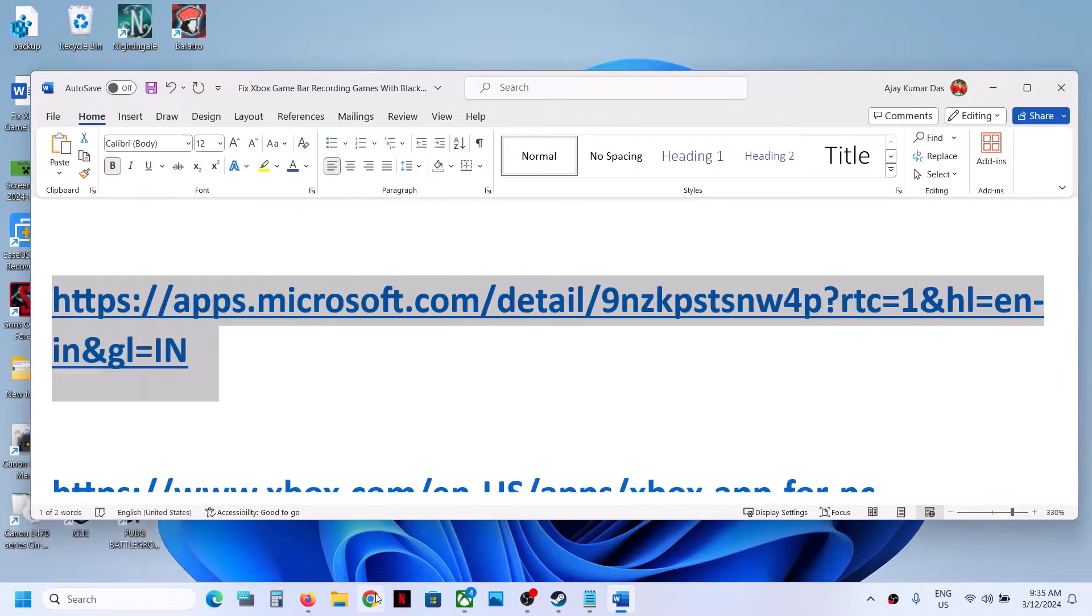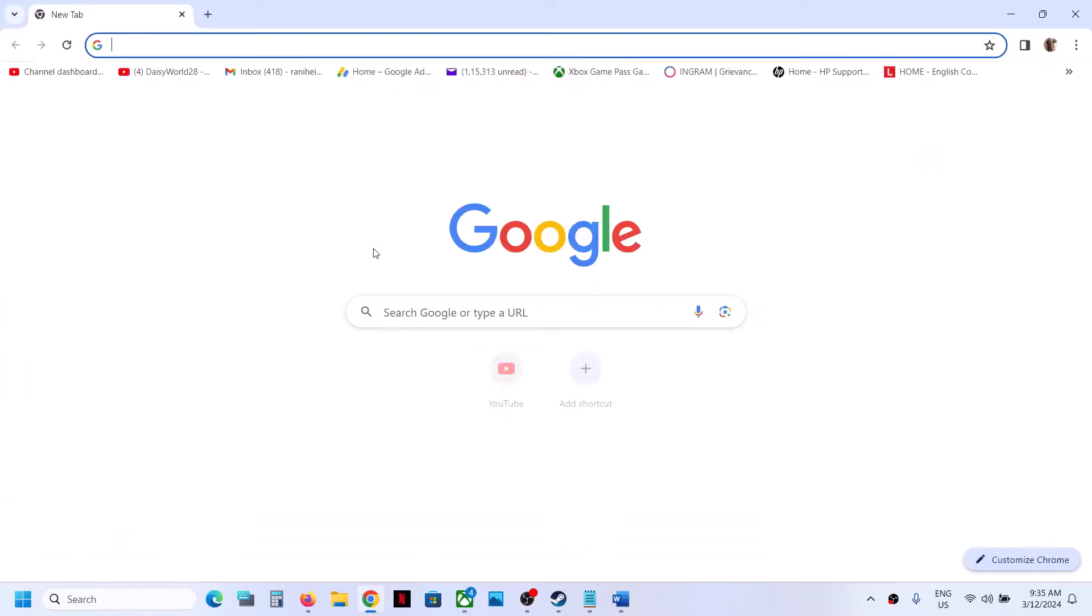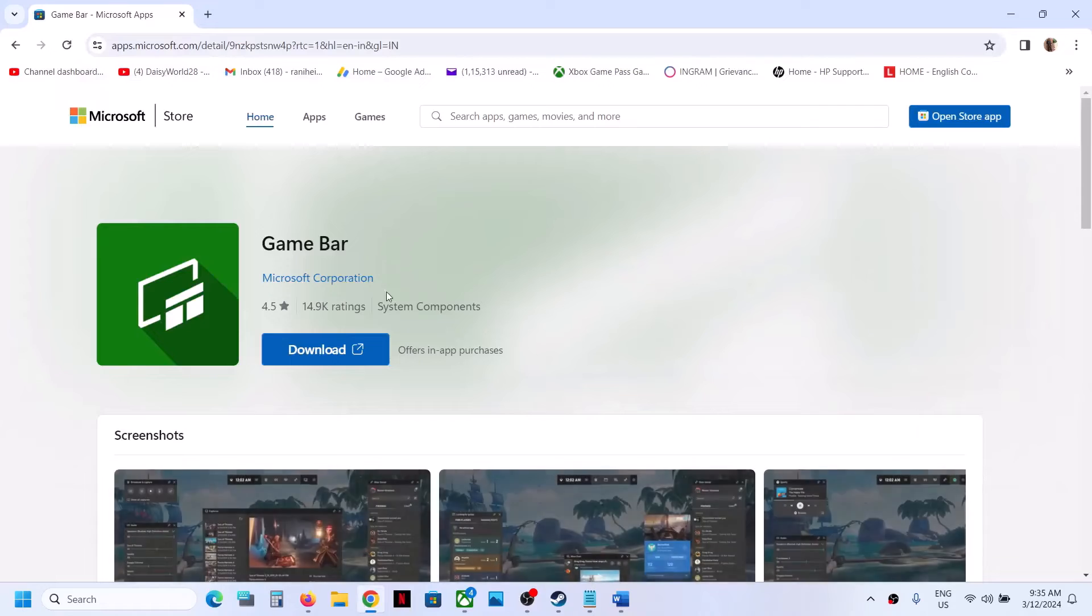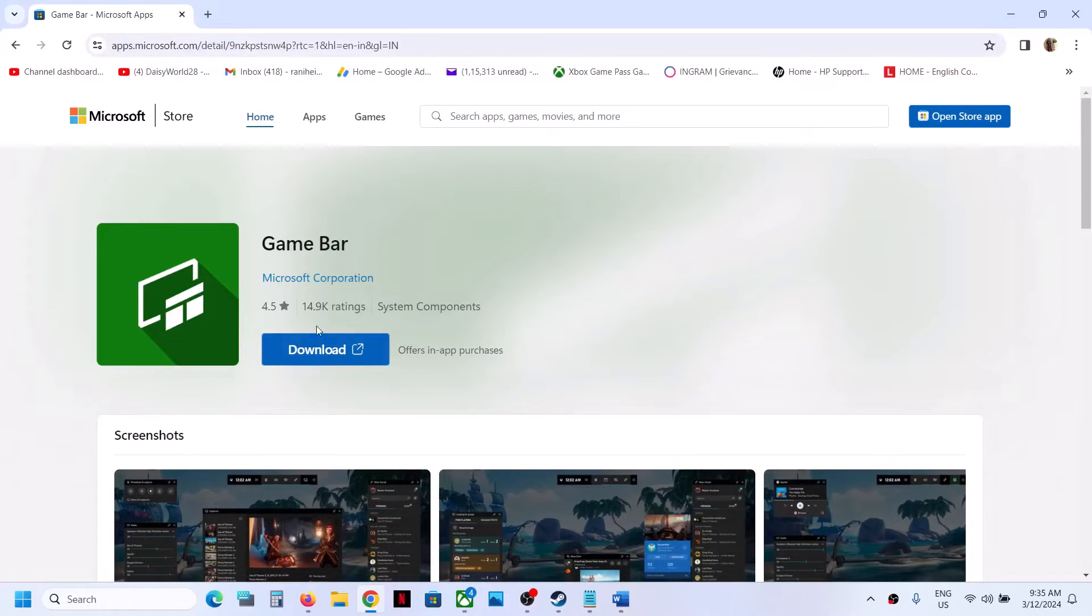It will take you to the Microsoft Store website and you will see a download option to install Game Bar. Click on download.